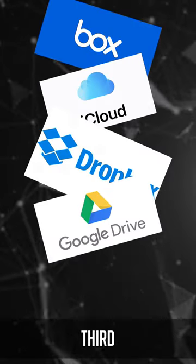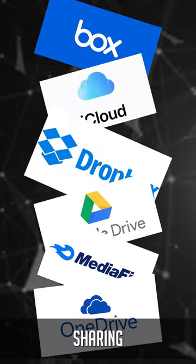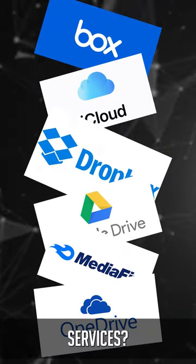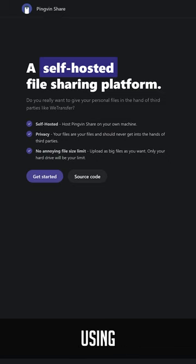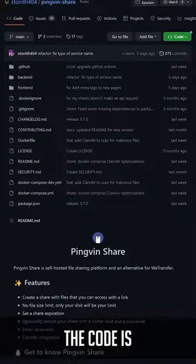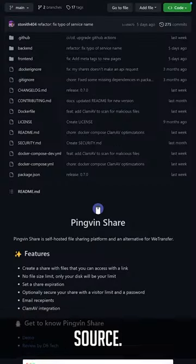Are you tired of relying on third-party file sharing services? Now you can host your own with Penguin using Docker. The code is open source.